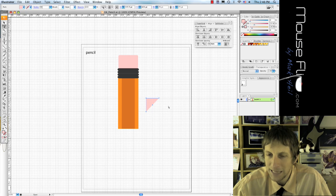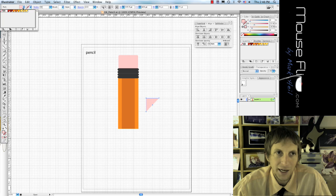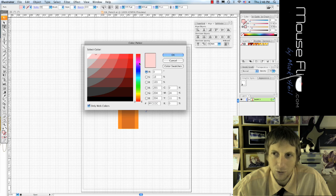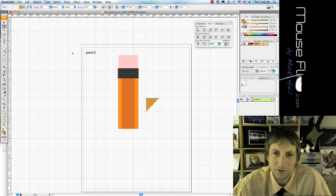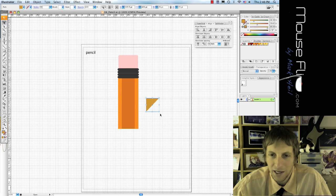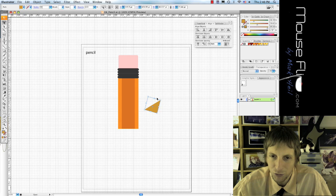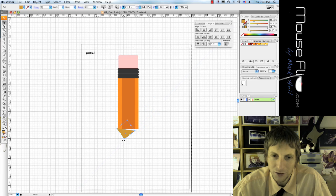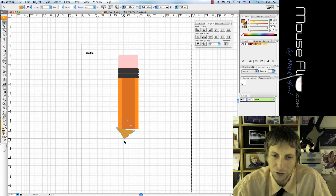And actually I'm going to change the color because it's not really that color. It's more like maybe that. And then I'm going to rotate, just put your mouse on the edge and rotate your pencil, and then try to get it just right.